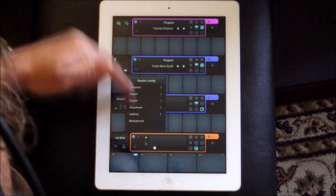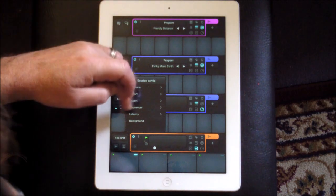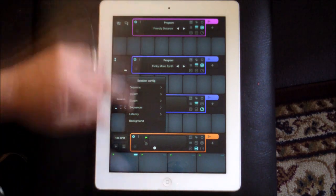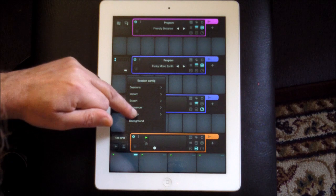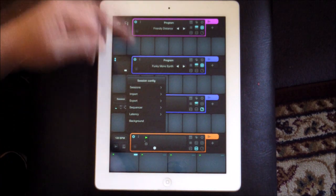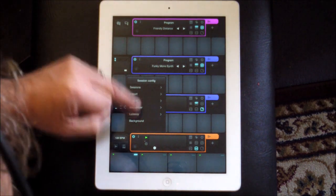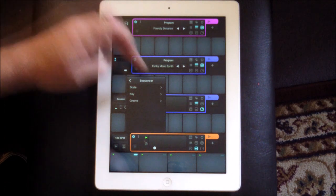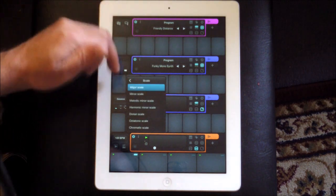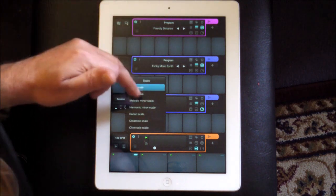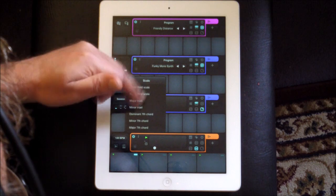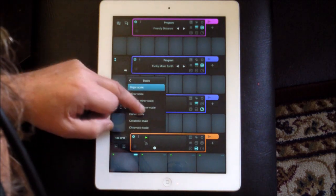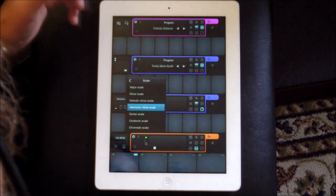You can import and export, but let's go to the sequencer now. This is where we're going to set up our track. We can set our scale here — there are quite a few scales available. Let's set up in harmonic minor.